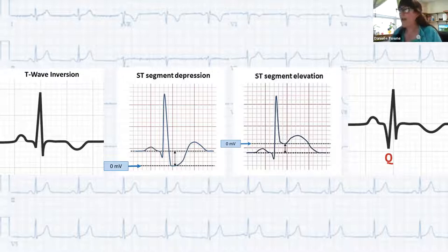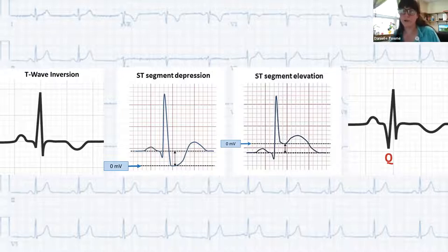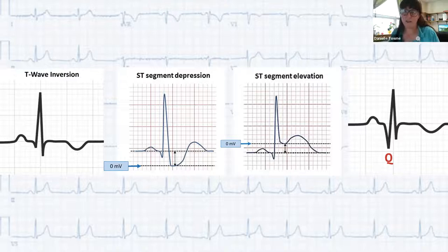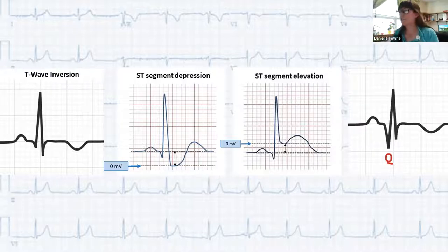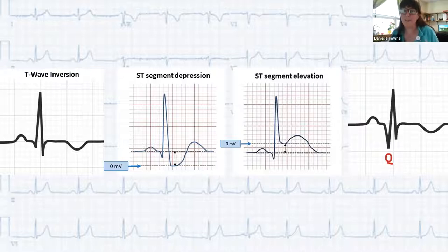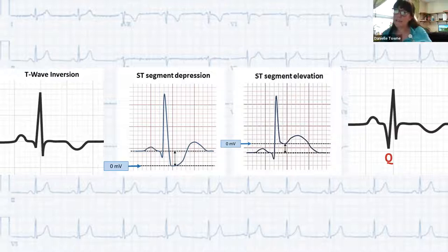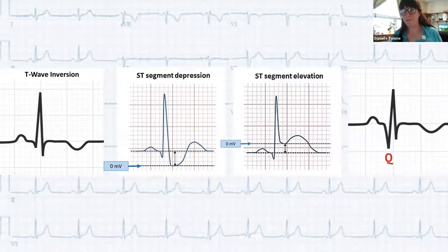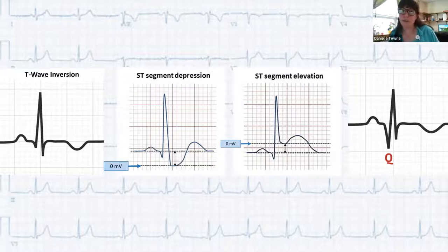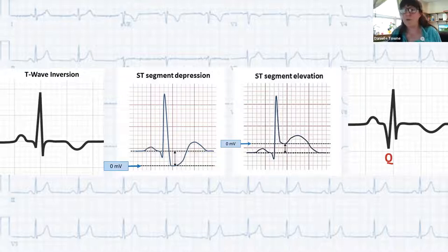ST elevation is generally a sign of more severe myocardial ischemia and injury — cells are actively dying or have died. There's progression of sodium-potassium concentration gradient dysfunction causing the elevated appearance. Infarction fully occurs when tissue death results from lack of oxygenation, and pathologic Q waves develop at that point — representing absence of electrical activity in an area. Pathologic Q waves take hours to days to develop but rarely go away once present. A Q wave is pathologic if its width is greater than or equal to one small box.